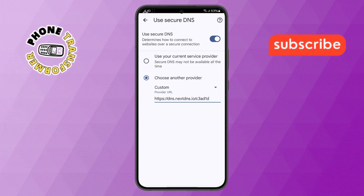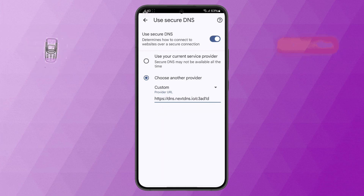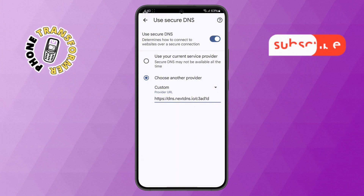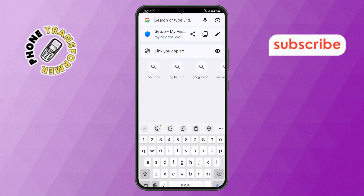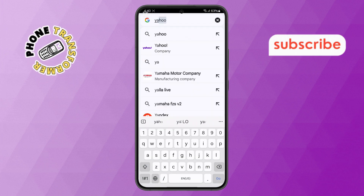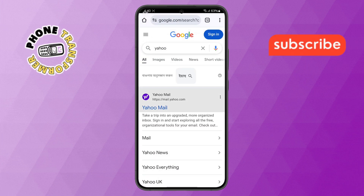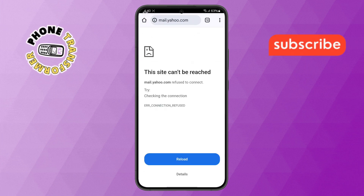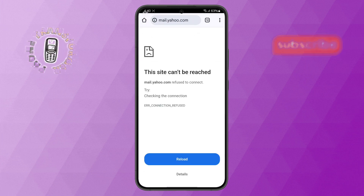Step 10. Now, to check if the website is blocked, go back to the Chrome homepage and try to open the website you just added. It should no longer be accessible. Thanks for watching and please subscribe to the channel.